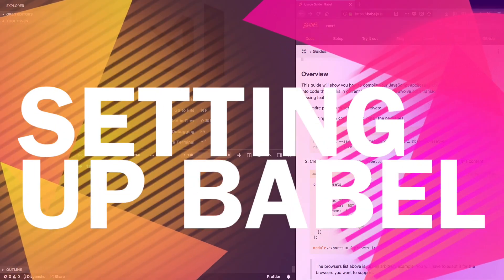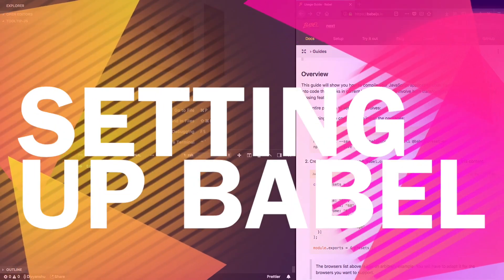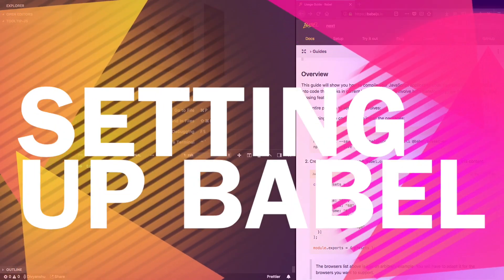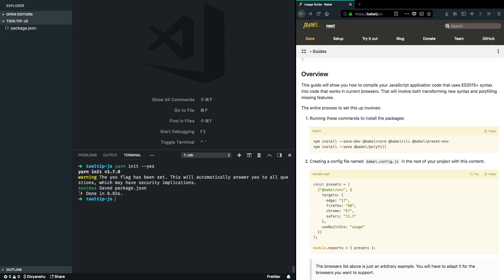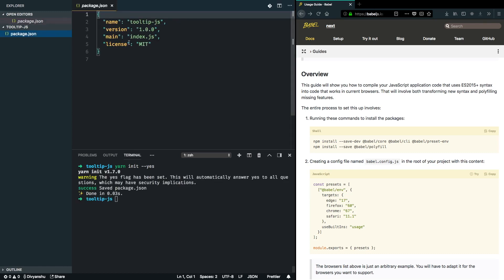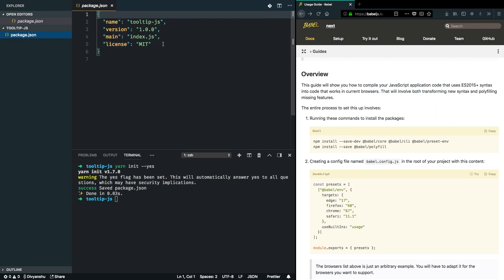My fresh project here called tooltip.js. I'm going to run yarn init --yes, which will generate a sample package.json with all the defaults. Now I'm going to install Babel in this repository.